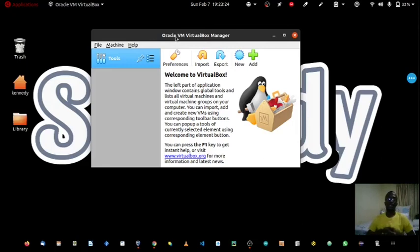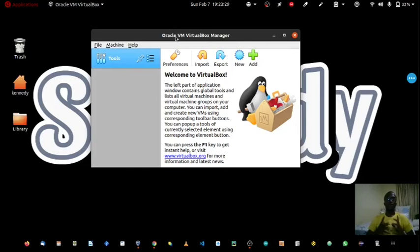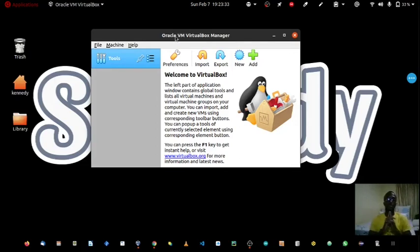Welcome to my channel. In this tutorial I'm gonna show you how to install Oracle VirtualBox on Linux Ubuntu 20.04.